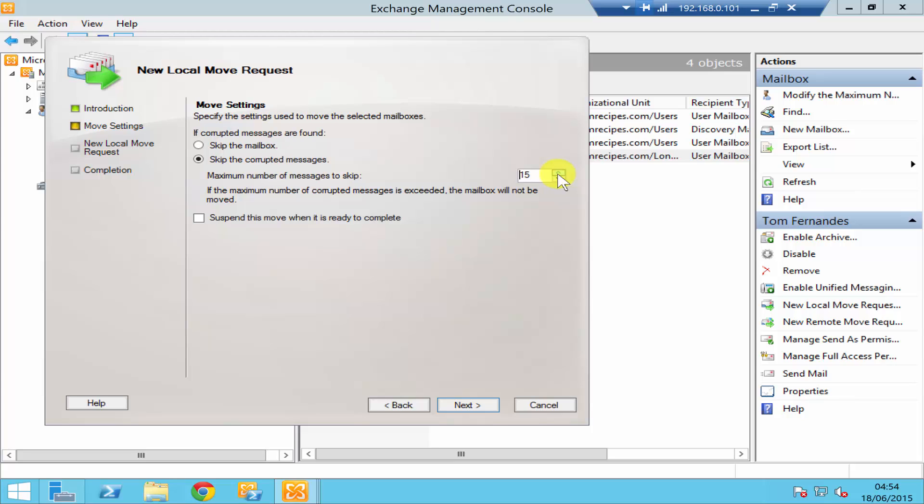Okay, if the mailbox has 15 corrupted messages, it will still move the mailbox from one database to the other. But if it has anything more than 15, it's not going to move. And you click Next.